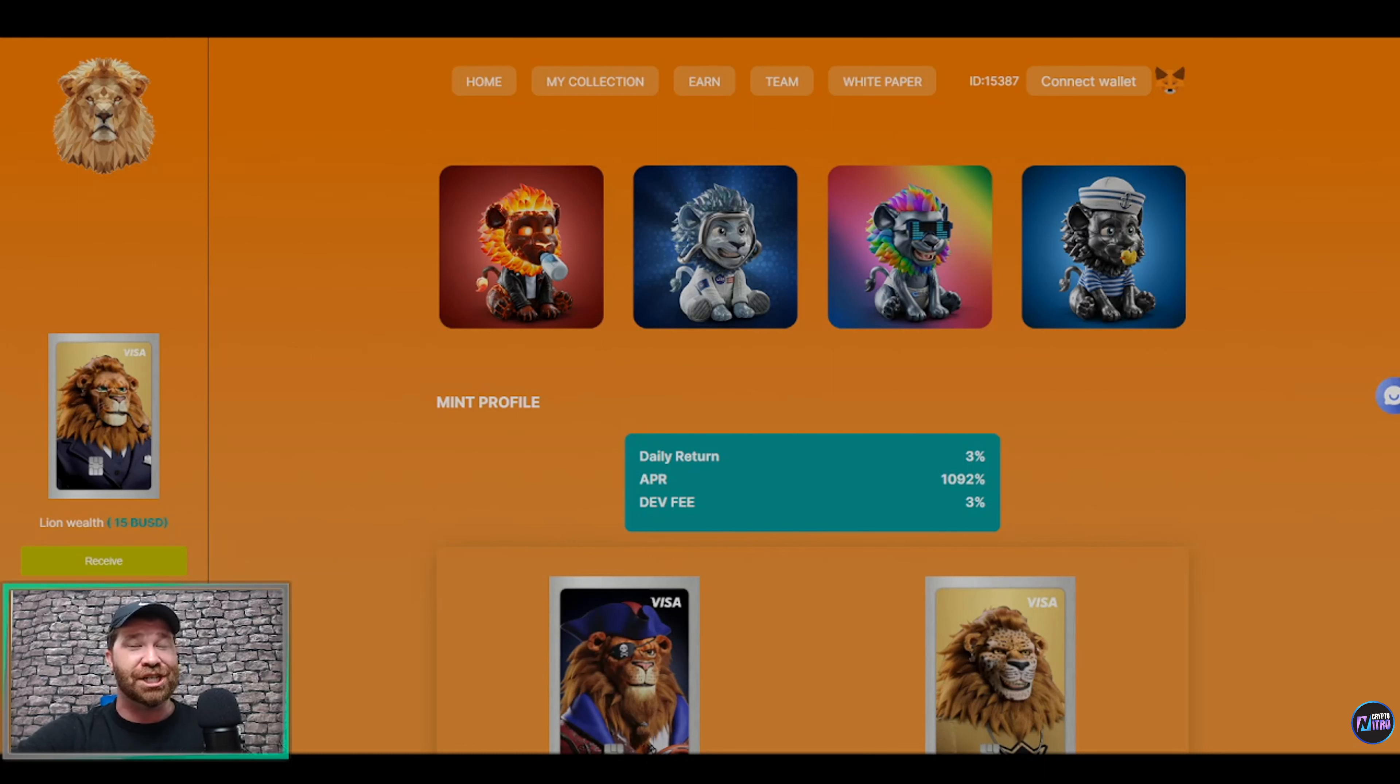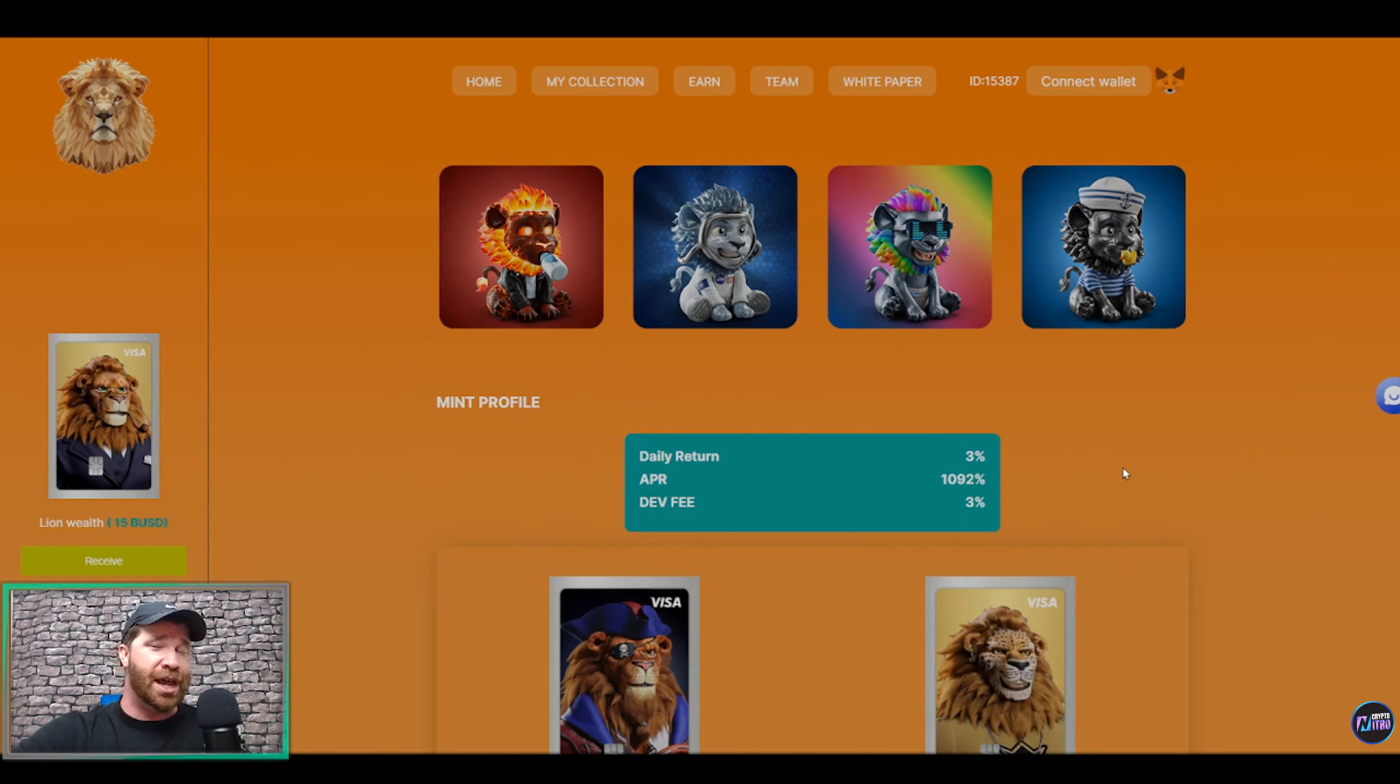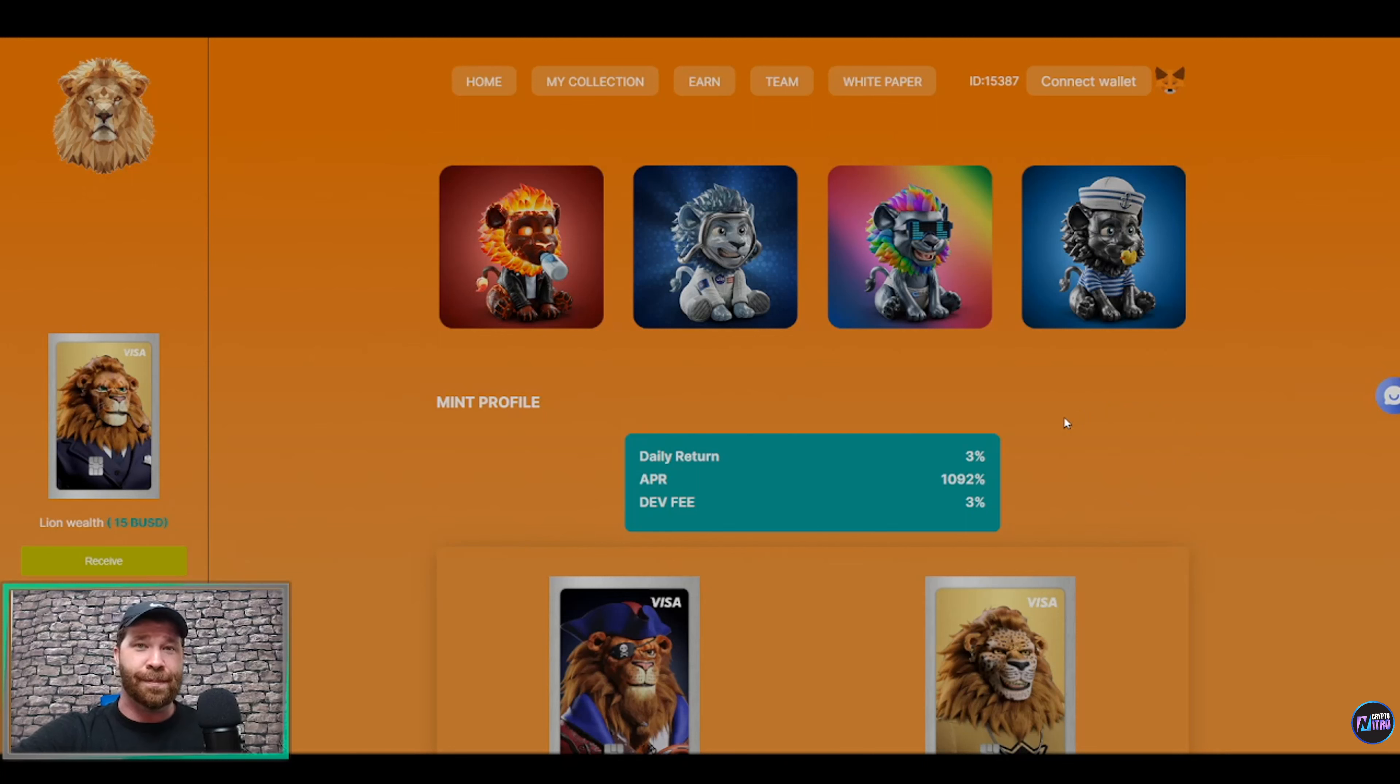Now one of the most important things to talk about for this project is going to be right here. We got the daily return currently sitting at 3%, we have an APR of 1,092%, we even have a debt fee of 3%. So listen, for this project we're talking about some passive income for your NFT cards.